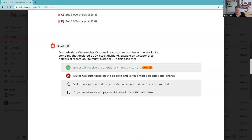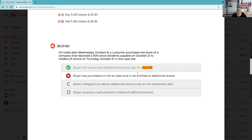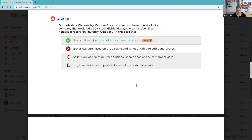On trade date Wednesday October 8th, the customer purchases the stock of a company that declared a 30% stock dividend. The only reason she missed this one is because it's a stock dividend — if it's more than 25%, the X-date is the day after the record date. So the X is the day after the record, which in this case is Thursday. Due bills are going to be used on trades just prior to the X. The customer bought the stock on Wednesday October 8th. T plus two: Thursday, Friday — the X-date. If this was a cash dividend she would have been correct.